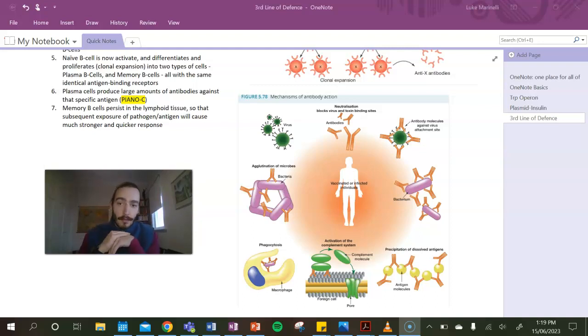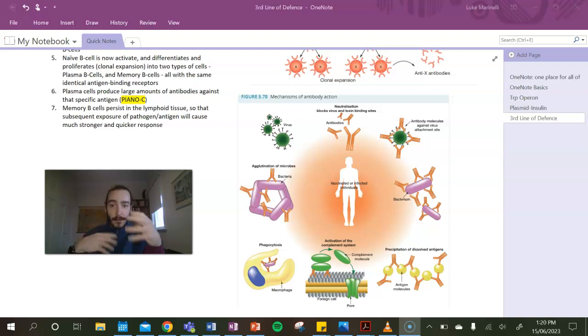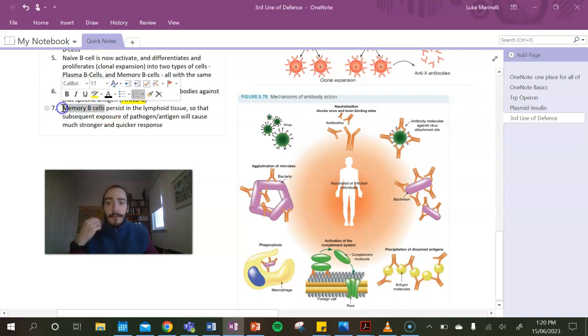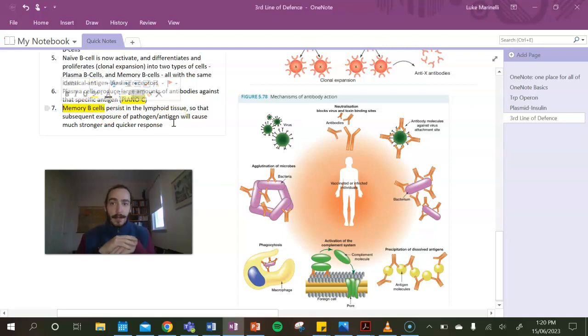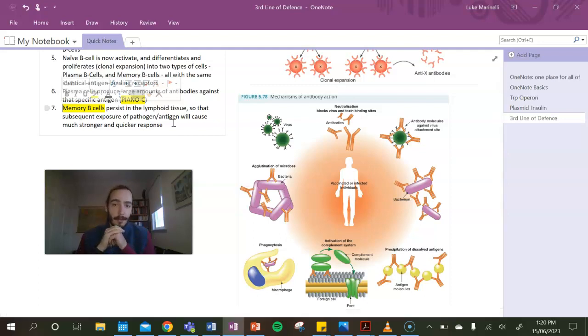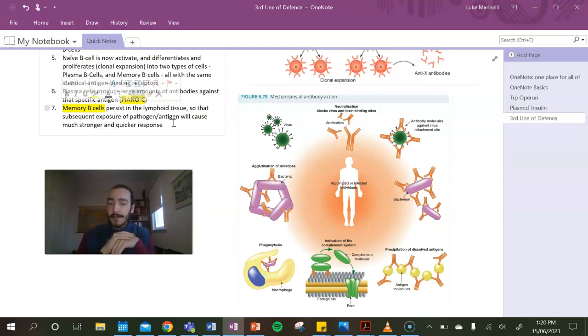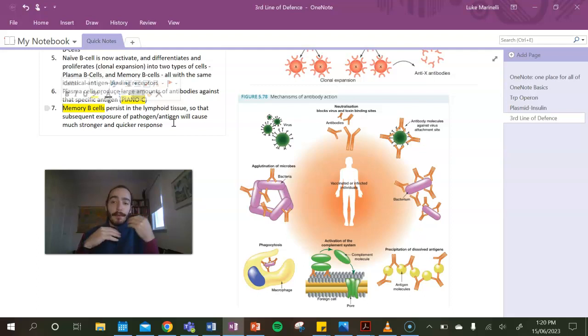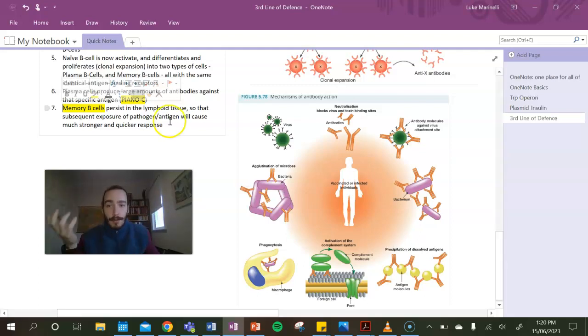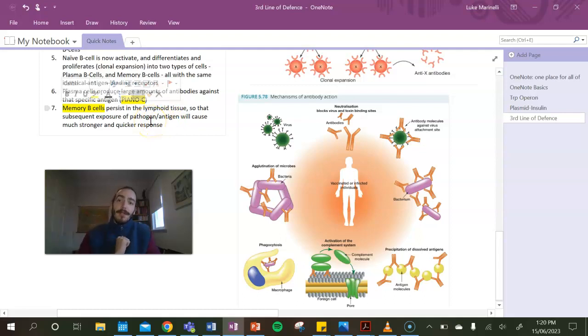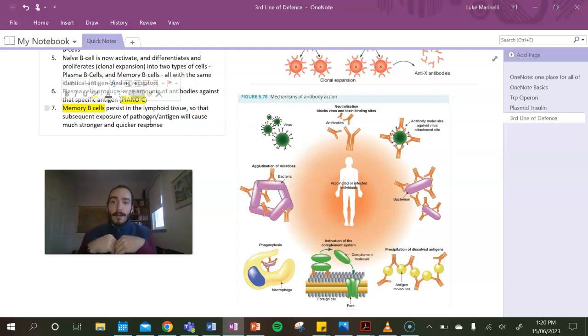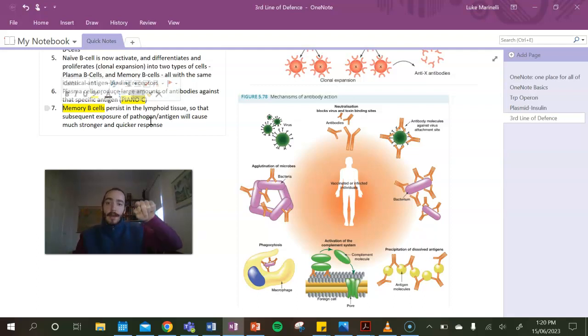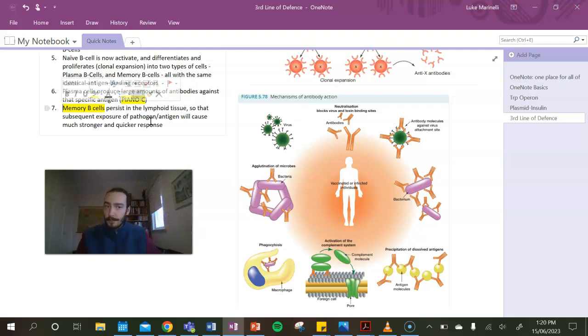So as we know, the actions of antibodies are numerous, and we remember the acronym PianoC. And a whole bunch of those actions are contained down here. So we have things like agglutination, neutralization, opsonization, precipitation. So a whole bunch of different actions that antibodies do, and that all helps to overcome an infection. Now the reason that this is great is that not only can you fight an infection in a very specific way when it comes into the body, but you get these memory B cells that persist in your lymphoid tissue, so in our lymph nodes, in our spleen, that will last a long time.